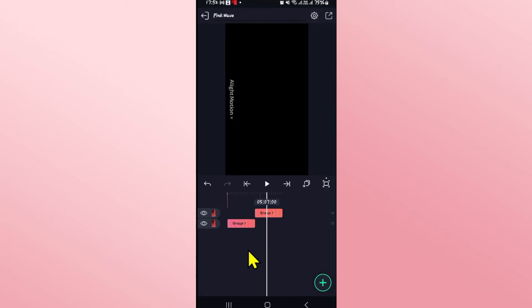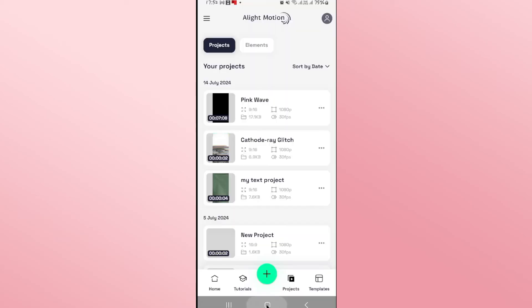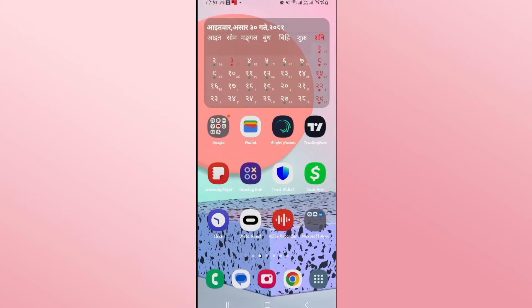Once you have set up your looping video tap on the export button at the top right corner and you can export your looping video right away and there you have it that is how you can create a loop from your videos on Alight Motion.